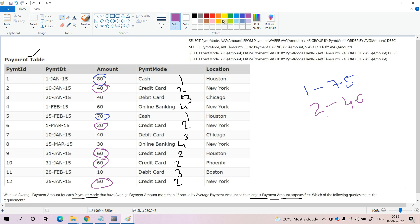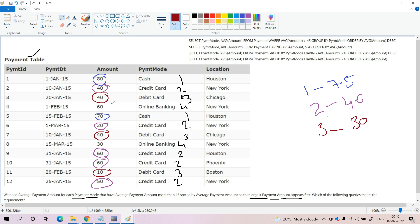For the third group (debit card), occurring 3 times: 40 + 40 + 10 = 90, and 90 / 3 = 30. So the average for debit card is 30. For the fourth group (online banking), occurring 2 times: 60 + 30 = 90, and 90 / 2 = 45. So the average for online banking is 45.